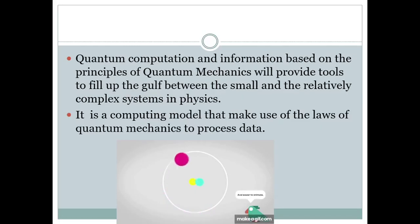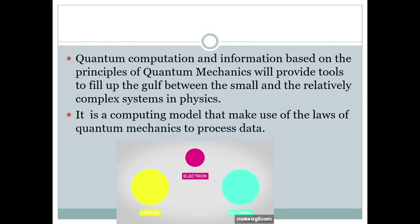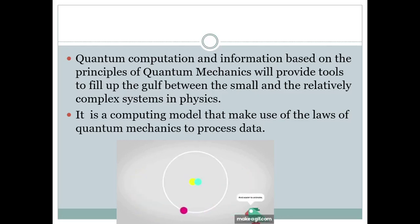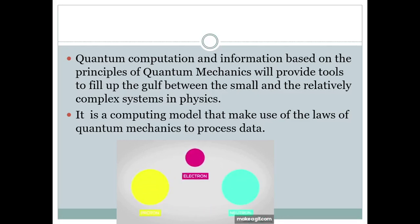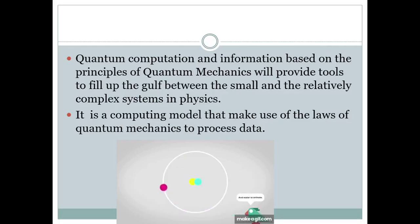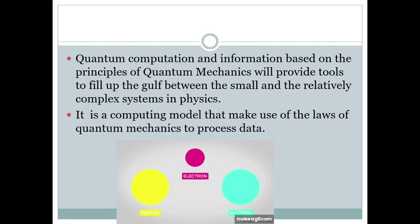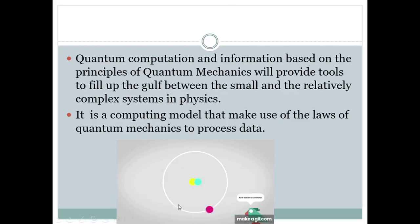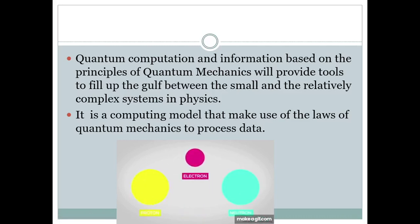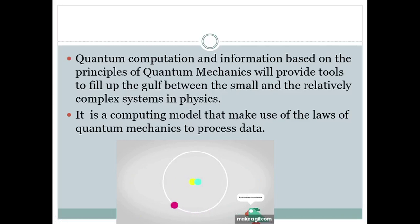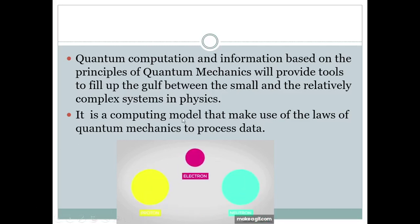Quantum computation and information, based on the principles of quantum mechanics, will provide tools to fill the gulf between the small and relatively complex systems in physics. As the name says, quantum mechanics is nothing but quantum physics. Here, as shown in the slide, we are mainly going to deal with quantum physics behavior — that is the electron, proton, and neutron — and this behavior is used to process the data.